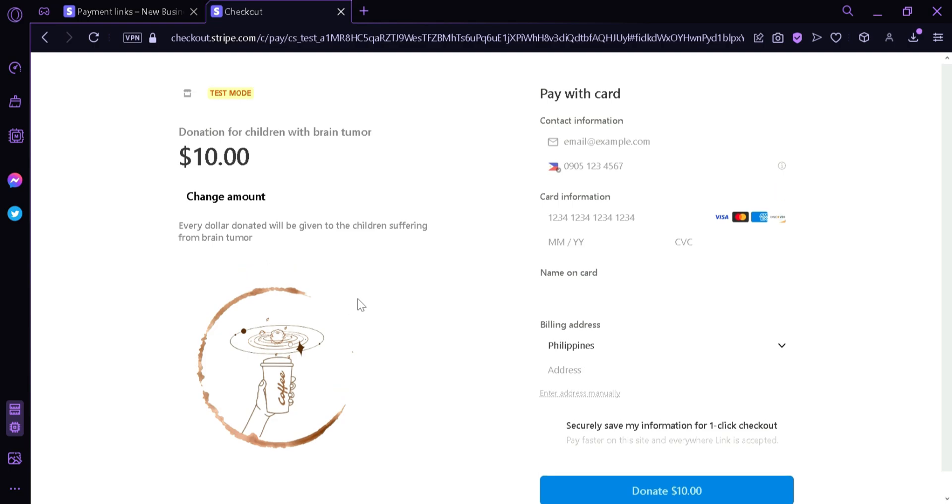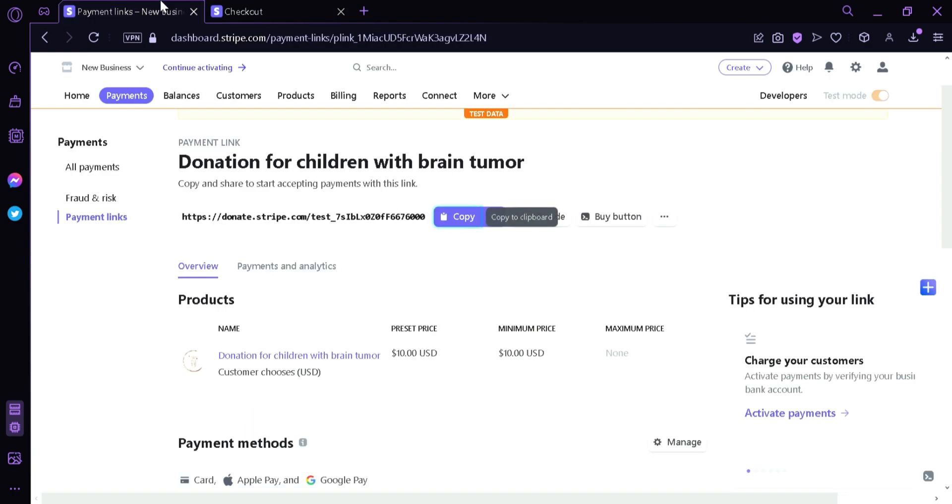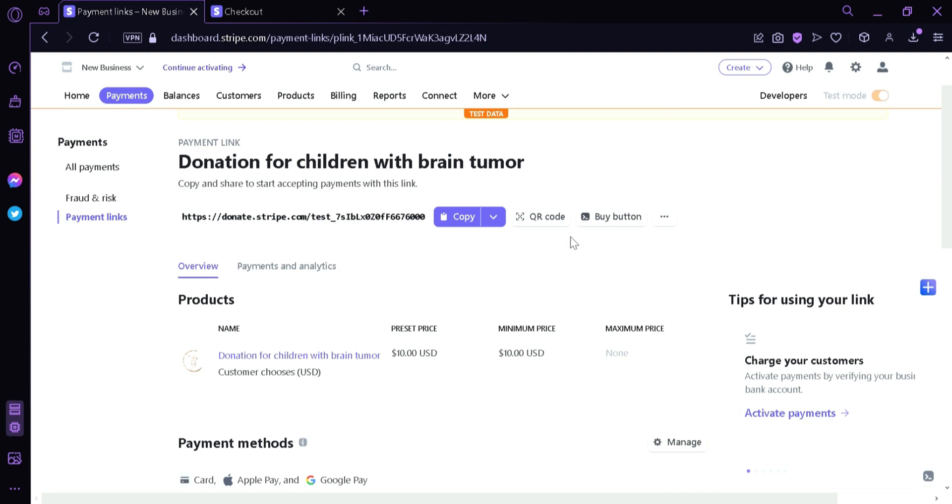Like I said earlier, this is what the people who click your link would see. And then we're going to go back to Stripe. And then we're going to see more options here. As you can see, there's an option called QR Code where you will be able to print or have a QR code available so that people could just scan through their camera and then they would be redirected to the page that we saw earlier.